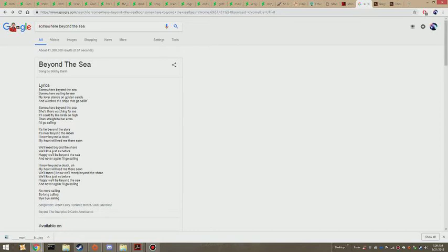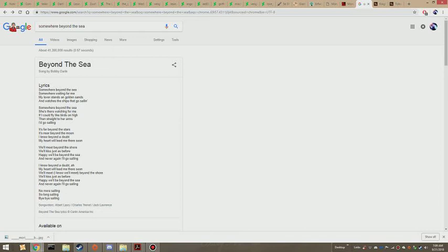I know beyond a doubt, my heart will lead me there soon.